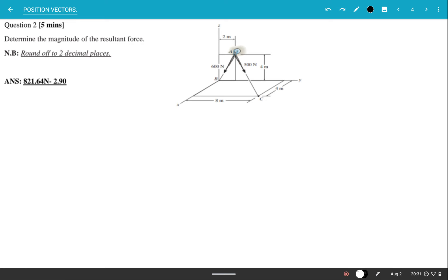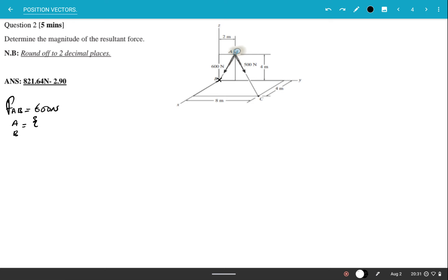Let's start with Force AB, which has a magnitude of 600 Newtons. Position A, using the origin as reference, moves zero steps in i, two steps in j, and four steps in k — so position A is (0i + 2j + 4k). Position B is sitting at the origin, so it's (0i + 0j + 0k).